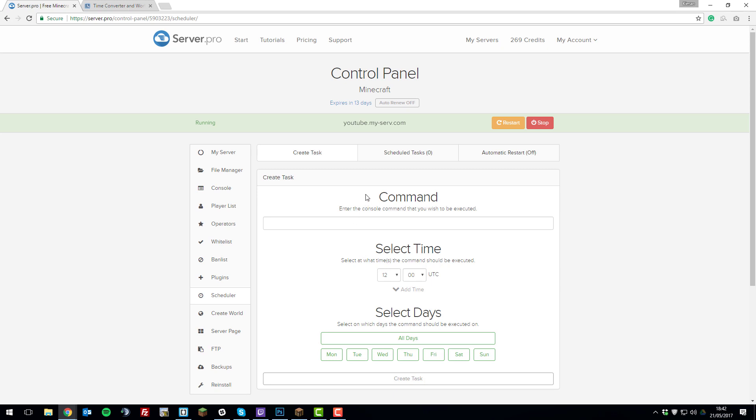Basically all you need to do is enter a command that works in the console or in-game, such as 'say' and then enter the message. For example, 'how is everyone doing?' Again, this could be anything you want—it could be changing the time, changing the weather, or a command from any plugin that you want.